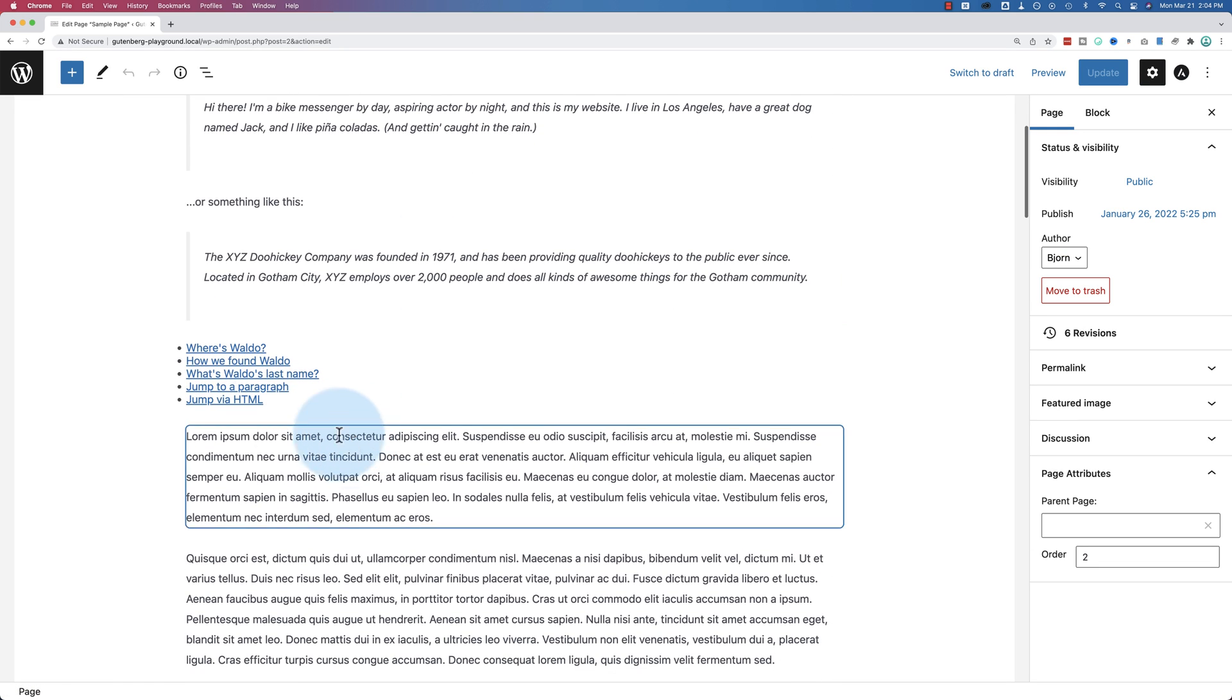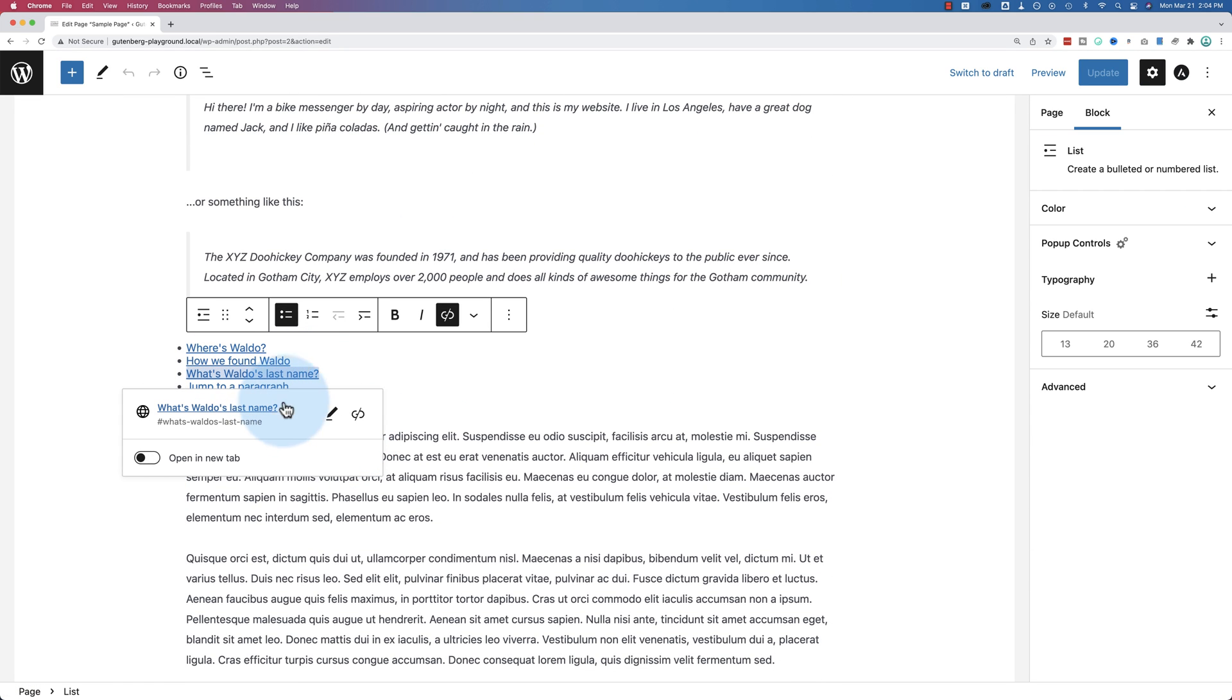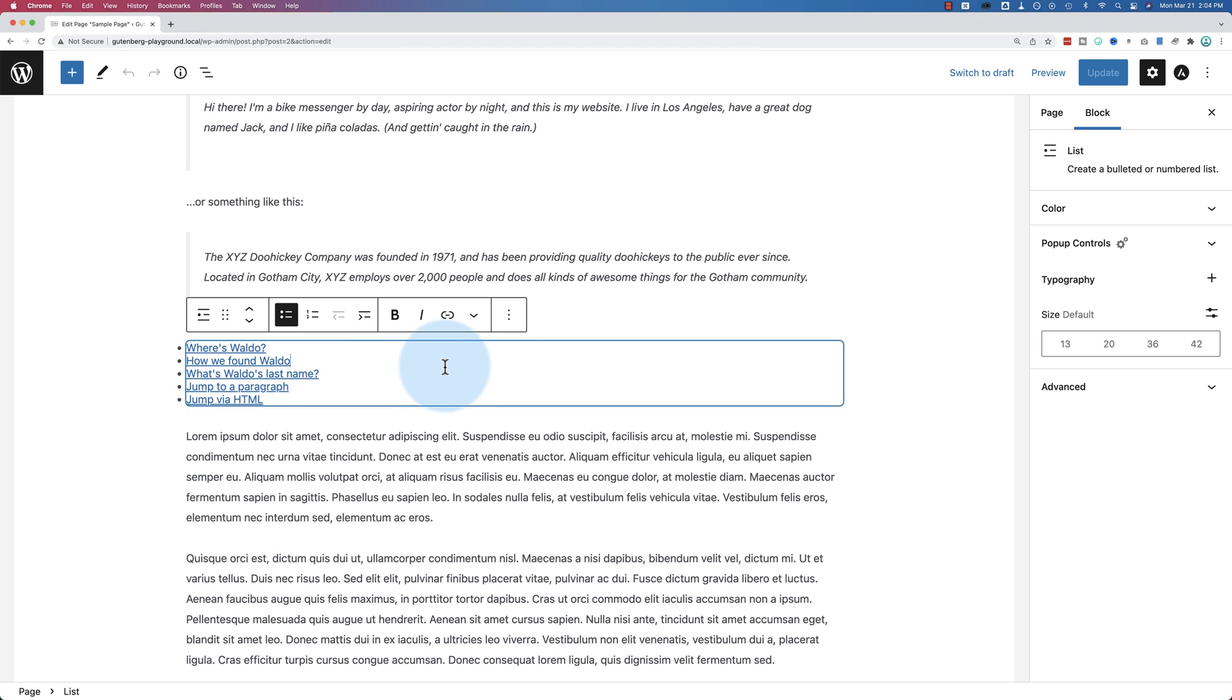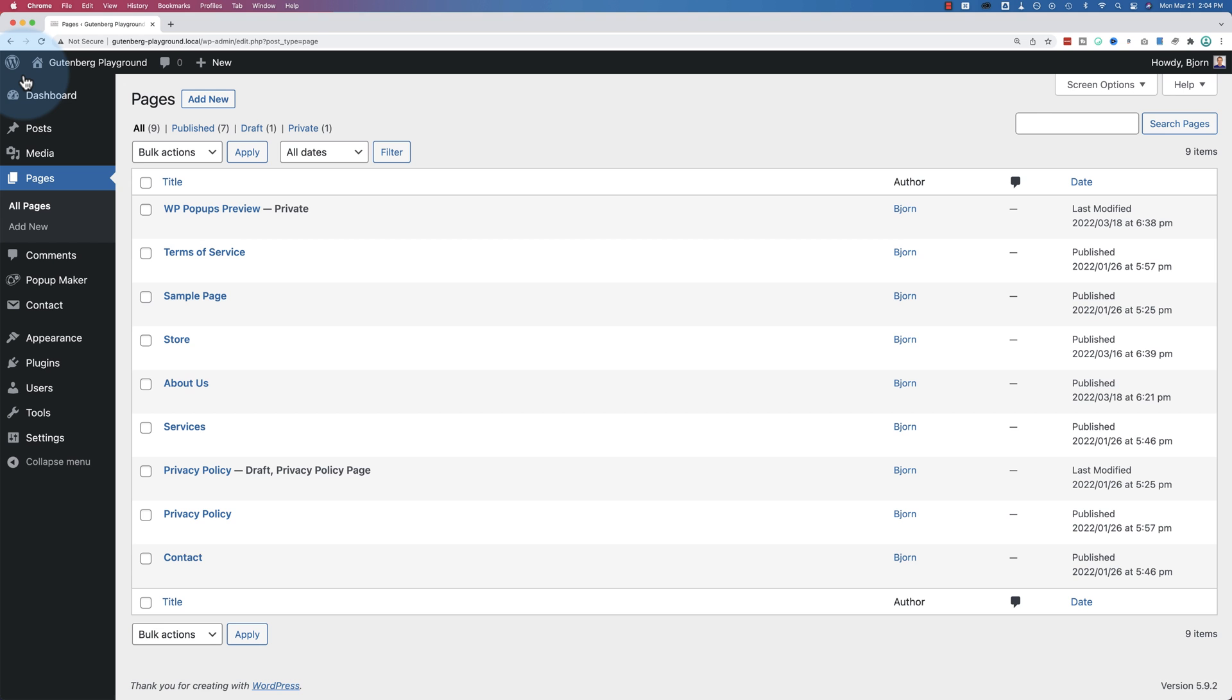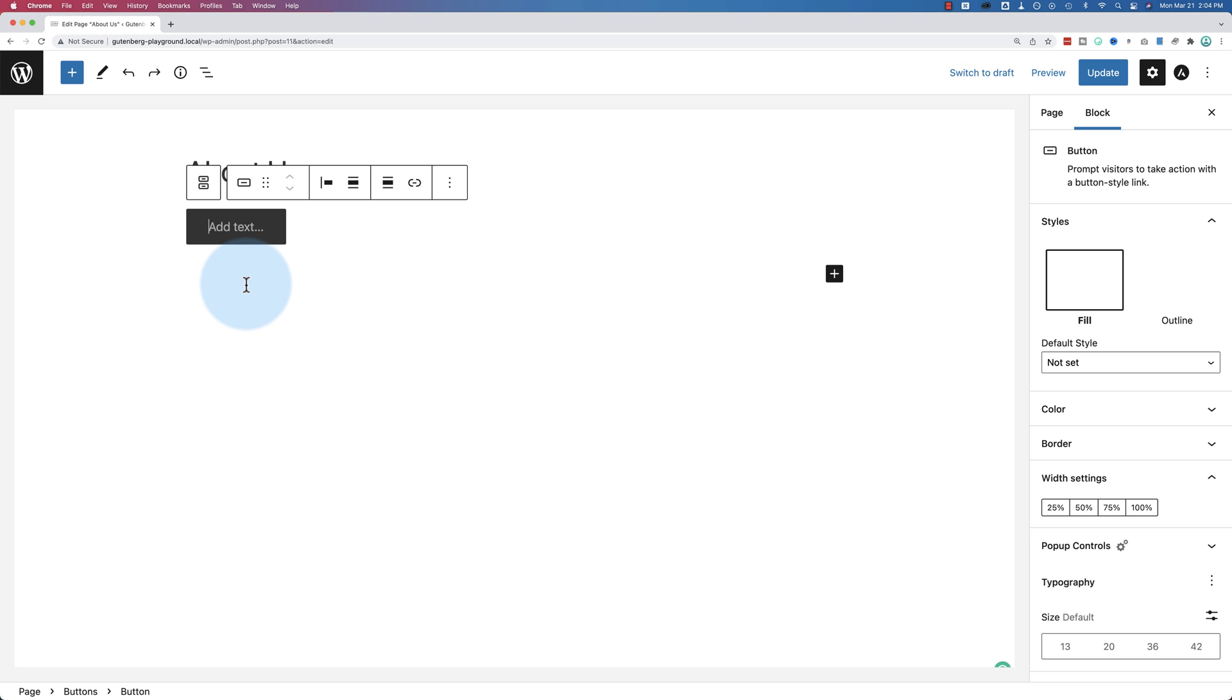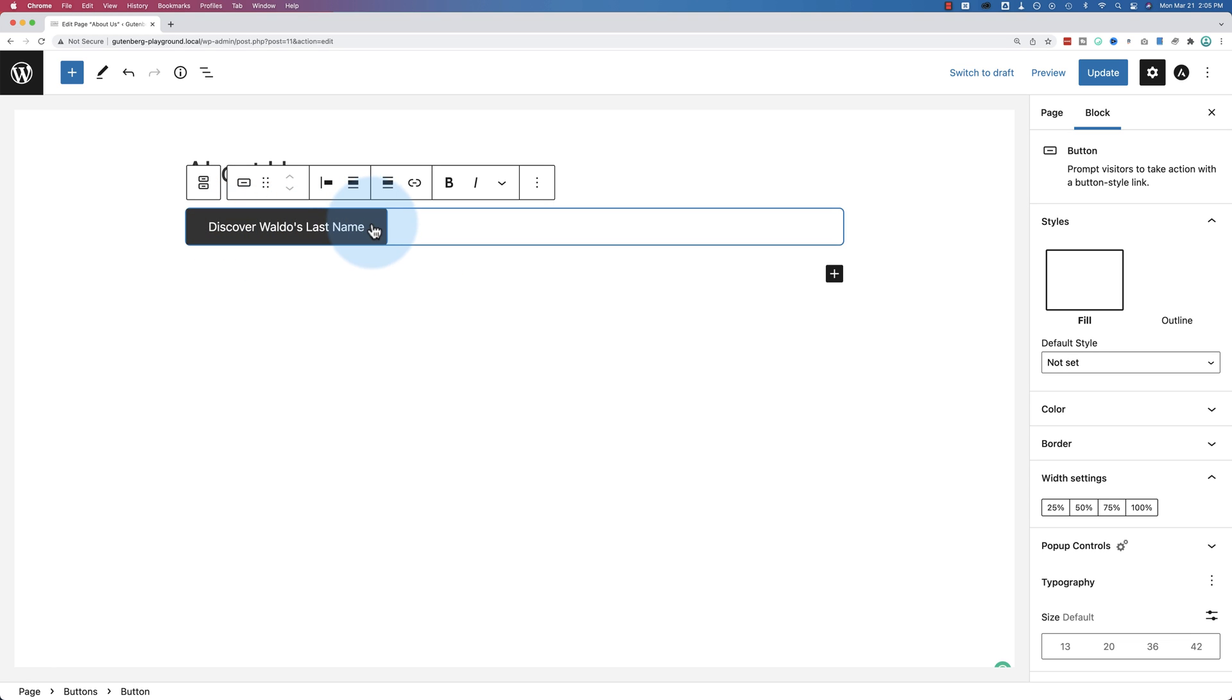Let's take what's Waldo's last name. Let's copy this anchor. And now I'm going to go to a different page. Let's go to the about us page. For the title, we're going to type in here, discover Waldo's last name.